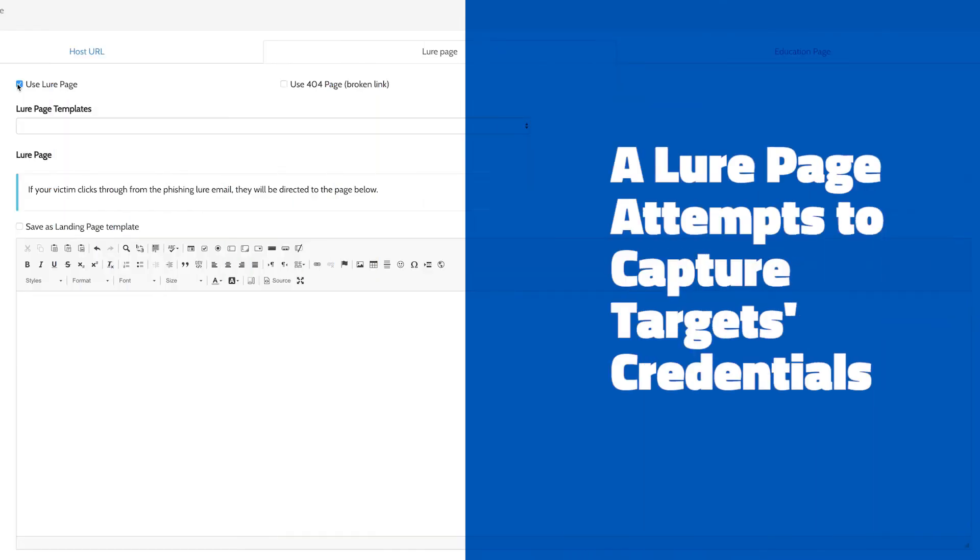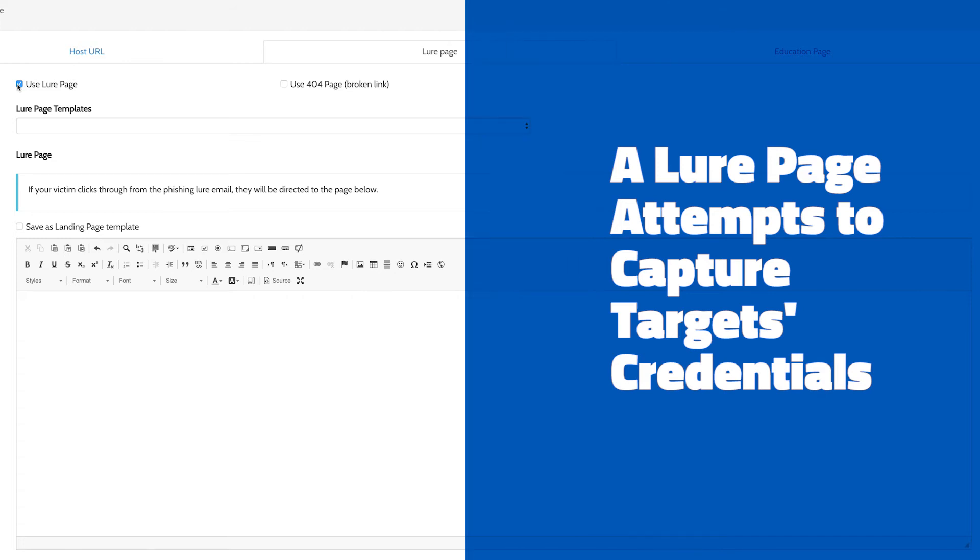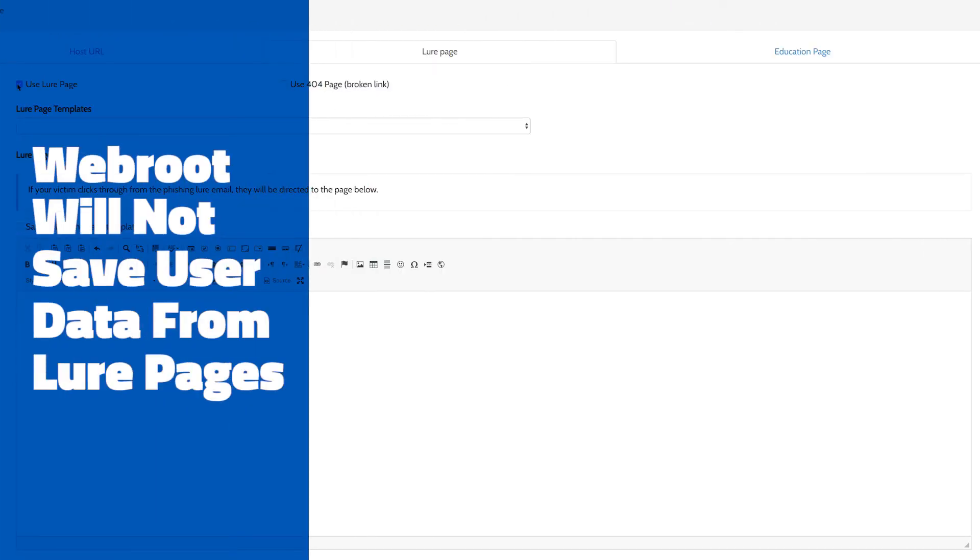A lure page functions just like the fake website a real-world phishing campaign might use to try to capture the end user's credentials. Keep in mind, if you use a lure page, WebRoot does not store user credentials. We only collect data about the user's actions during a simulation and then report to you.